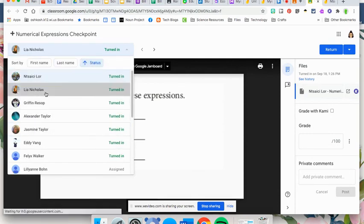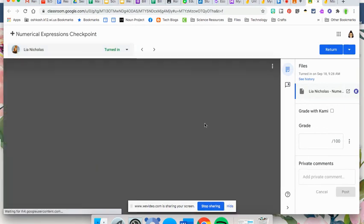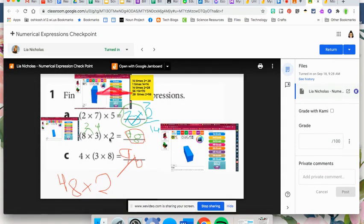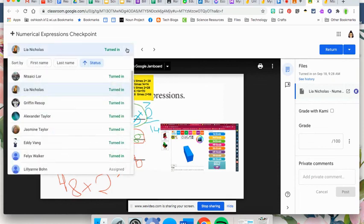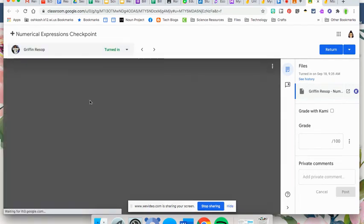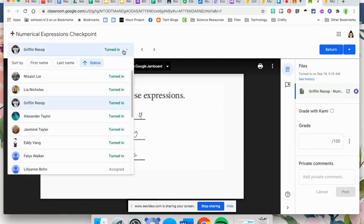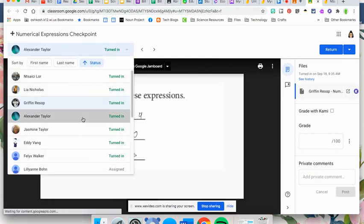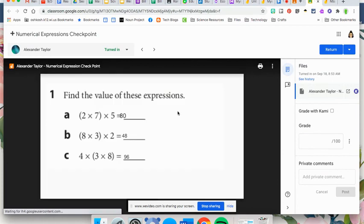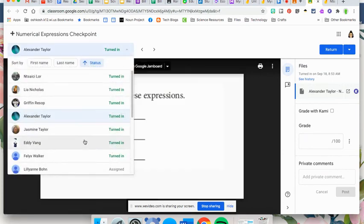If we look at Leah's here, she's actually added the app that we were using when she was solving. She's added those images, so it just gives the students a different way of showing their work for you, being able to write out their work or the process that they used. If you have any questions on using Jamboard, connect with your tech coach. We'd be more than happy to get you started.